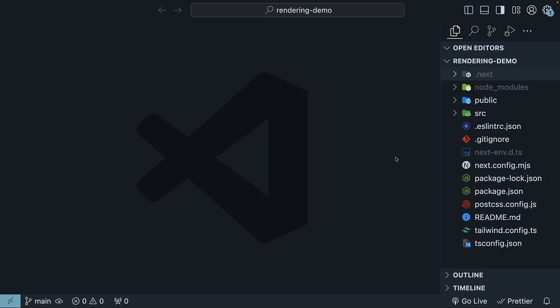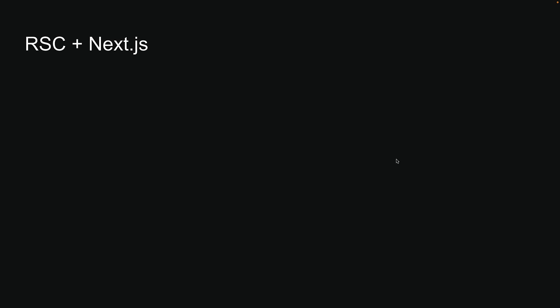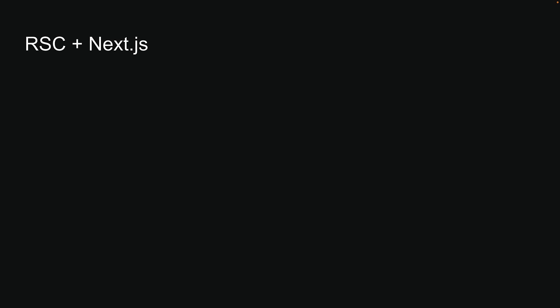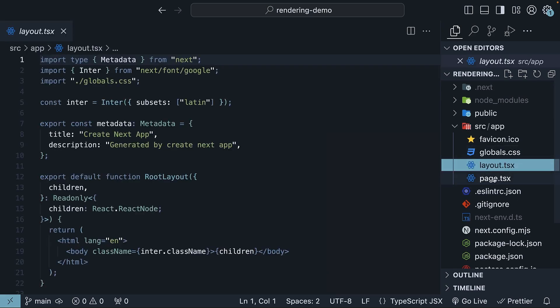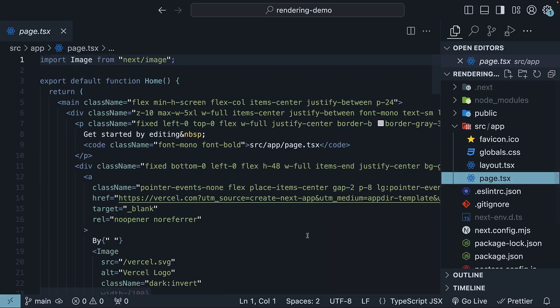Now diving into the RSC architecture and its integration with Next.js, it is important to note that by default, every component in a Next.js app is considered a Server Component. This includes the root layout and the root page that come out of the box with a new Next.js project.